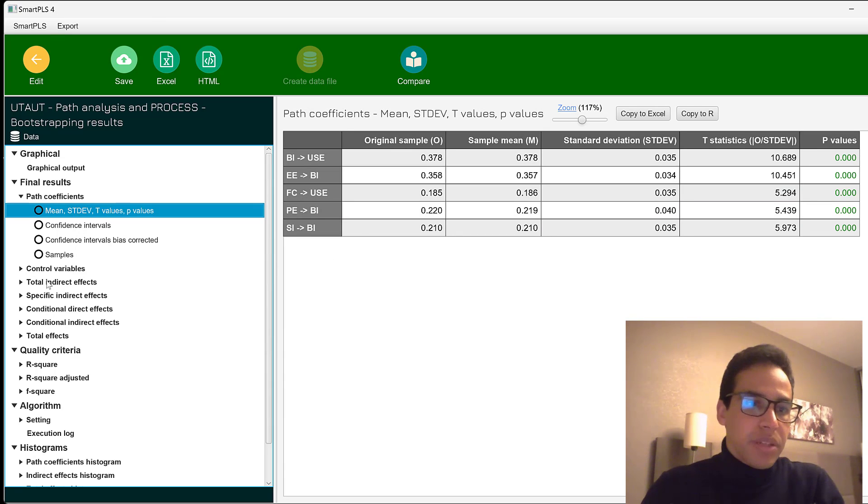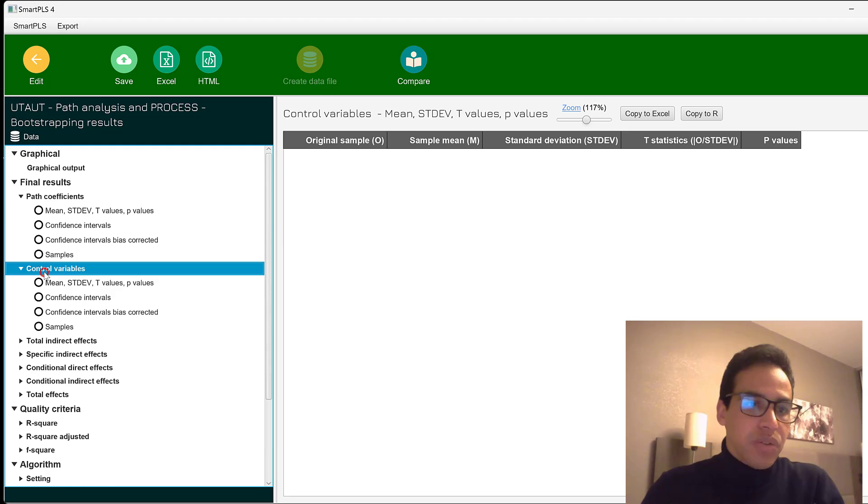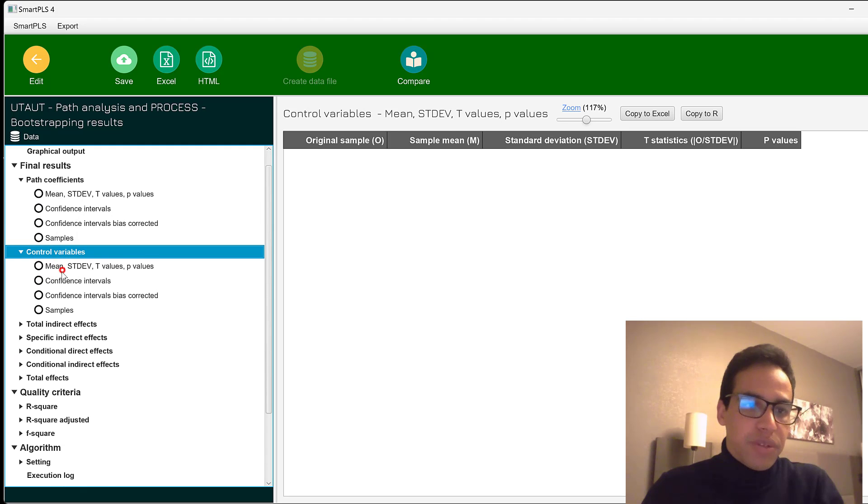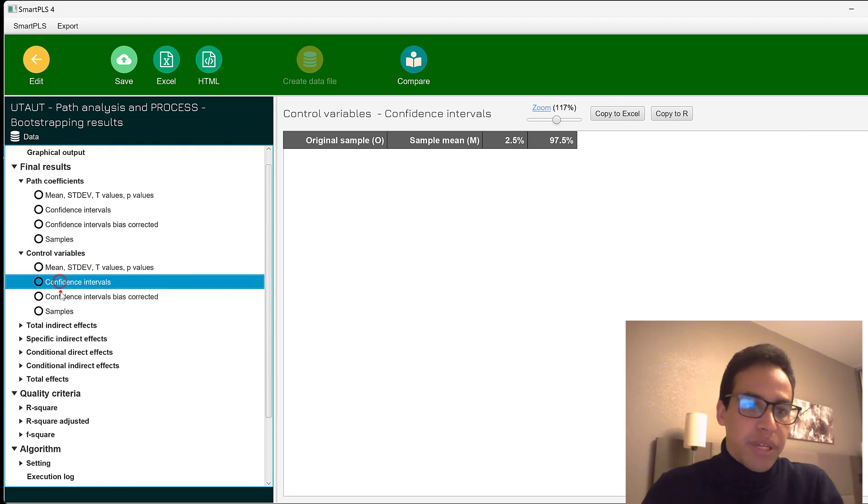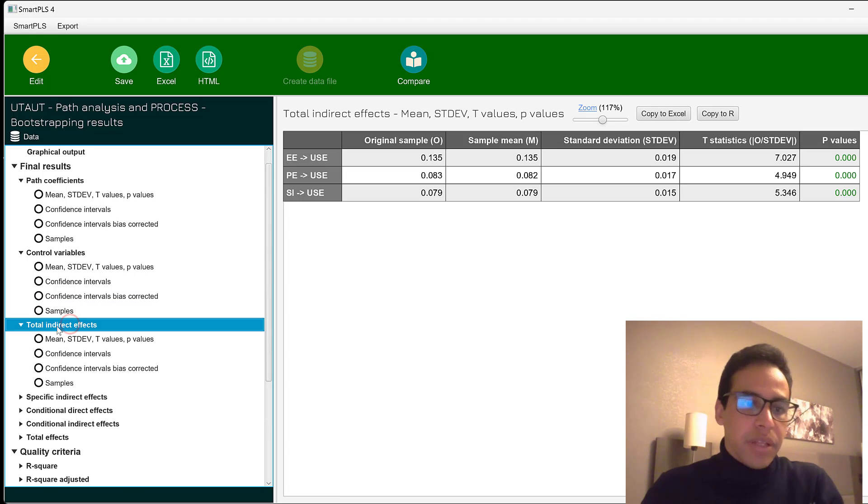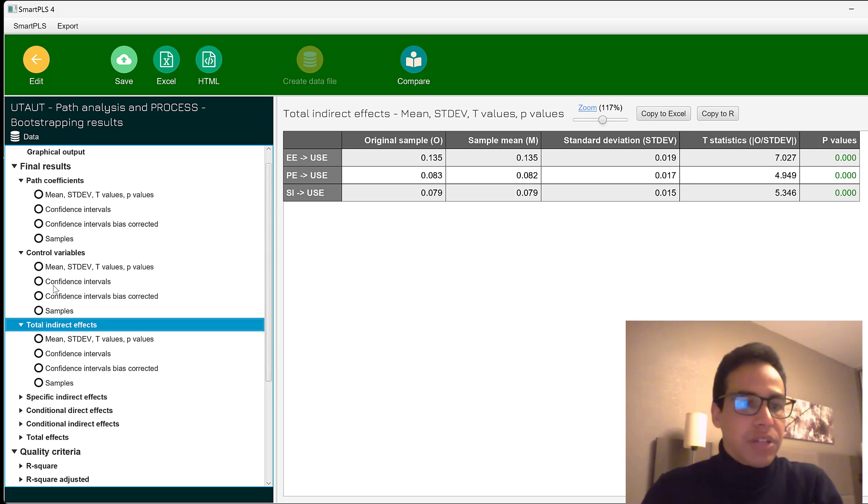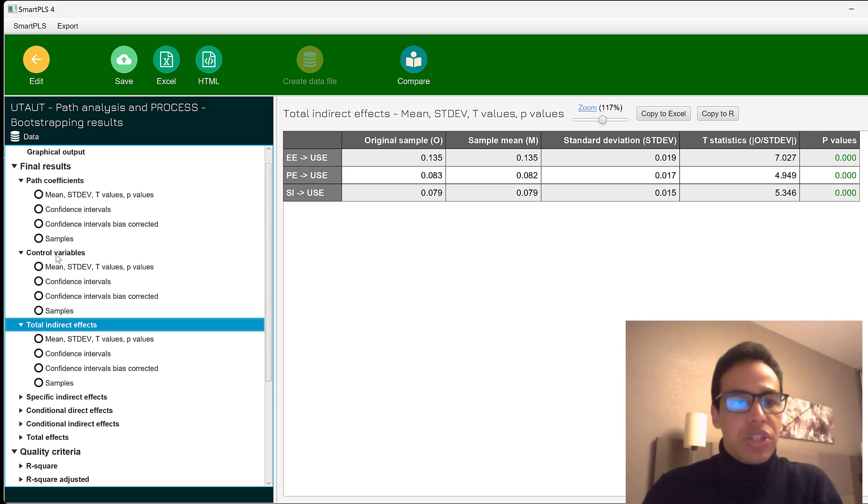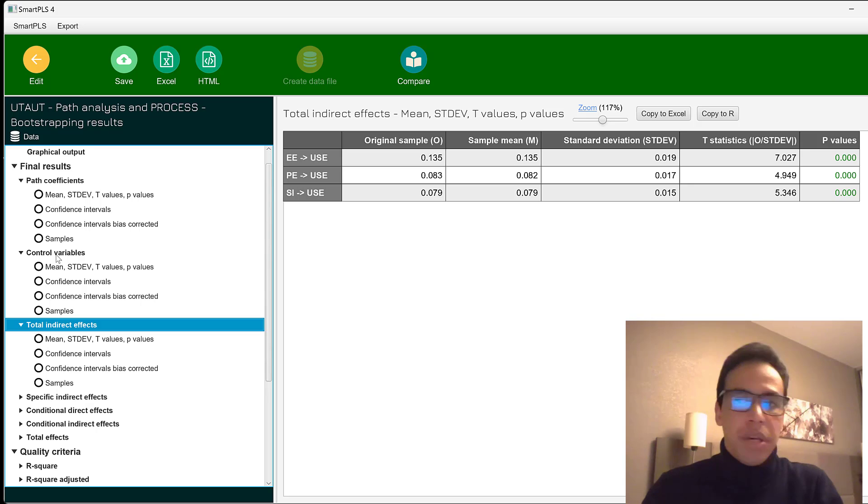This is the total, the control variables. If there are some control variables, you will find them here. Control variables are usually associated with the dependent variables. The total indirect effects. Here are control variables. We have gender, age, socioeconomic status, income, among others.